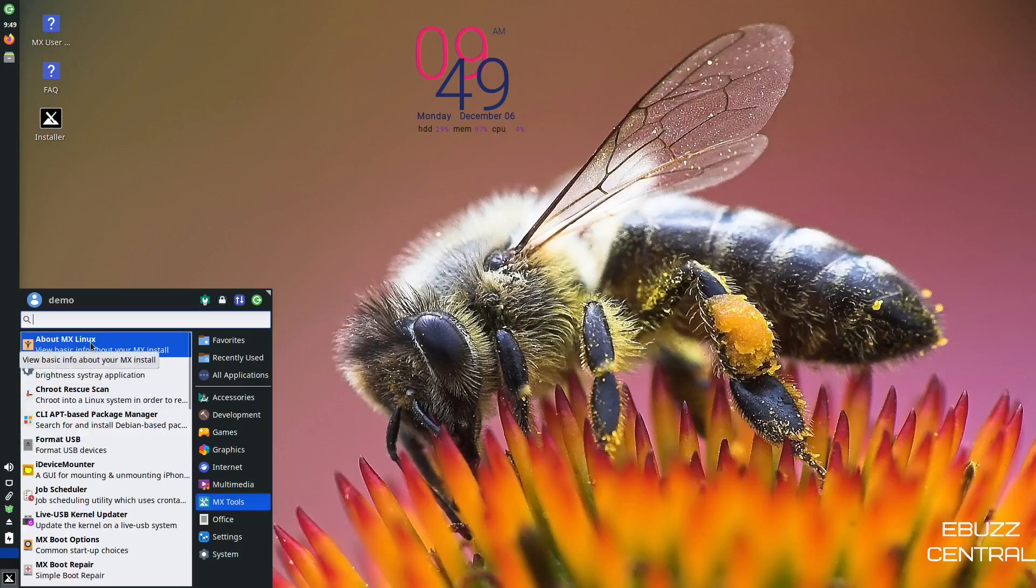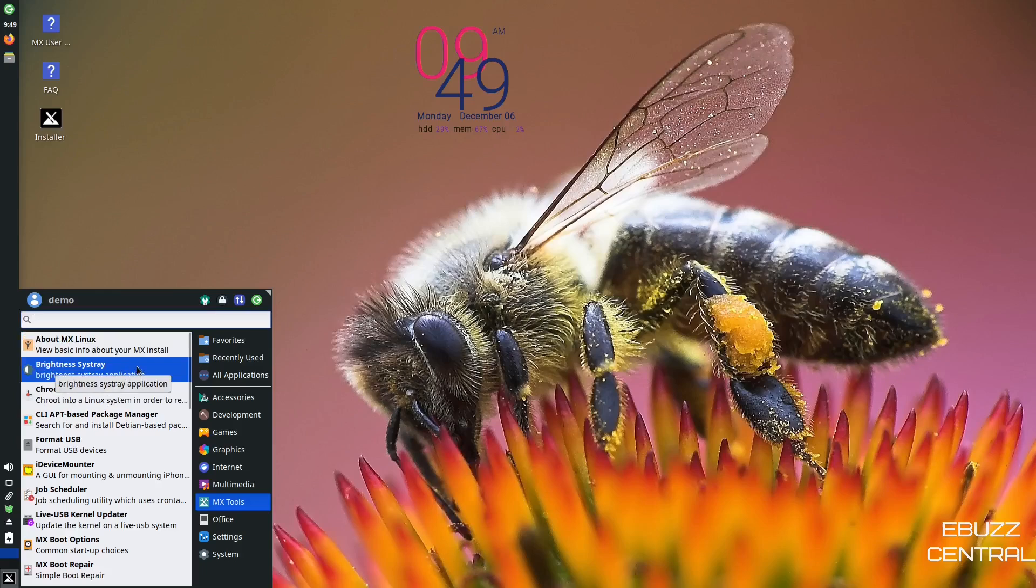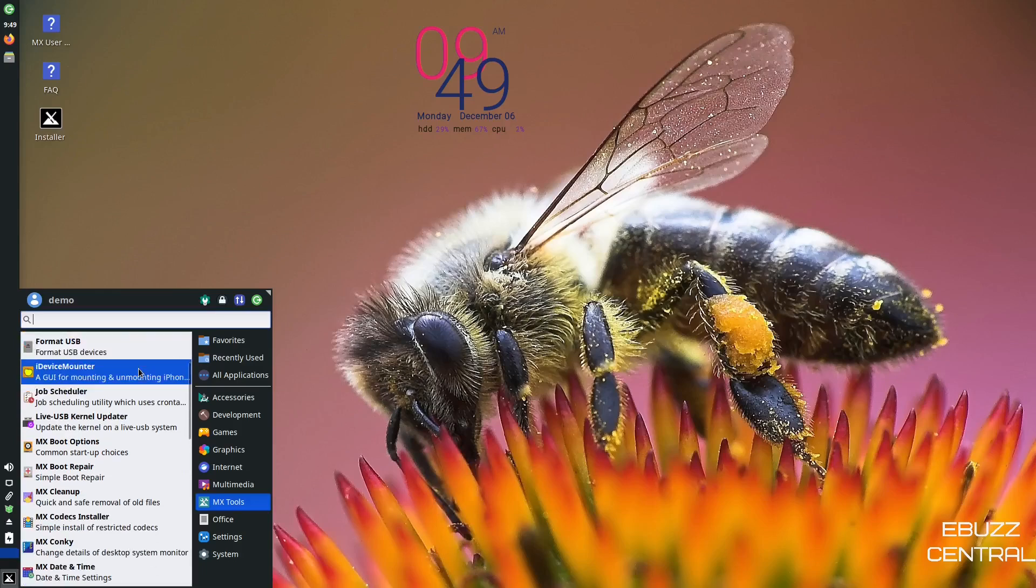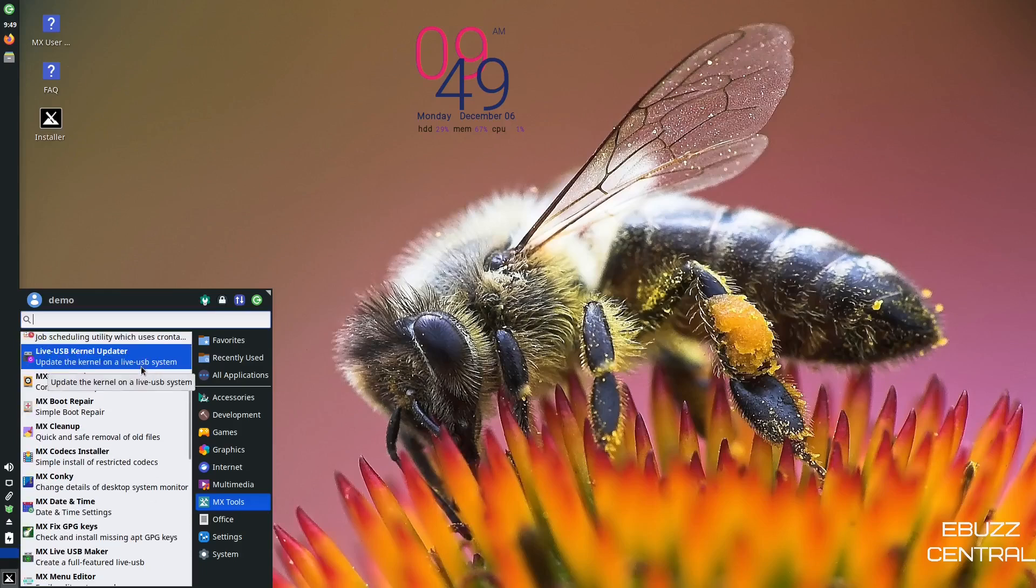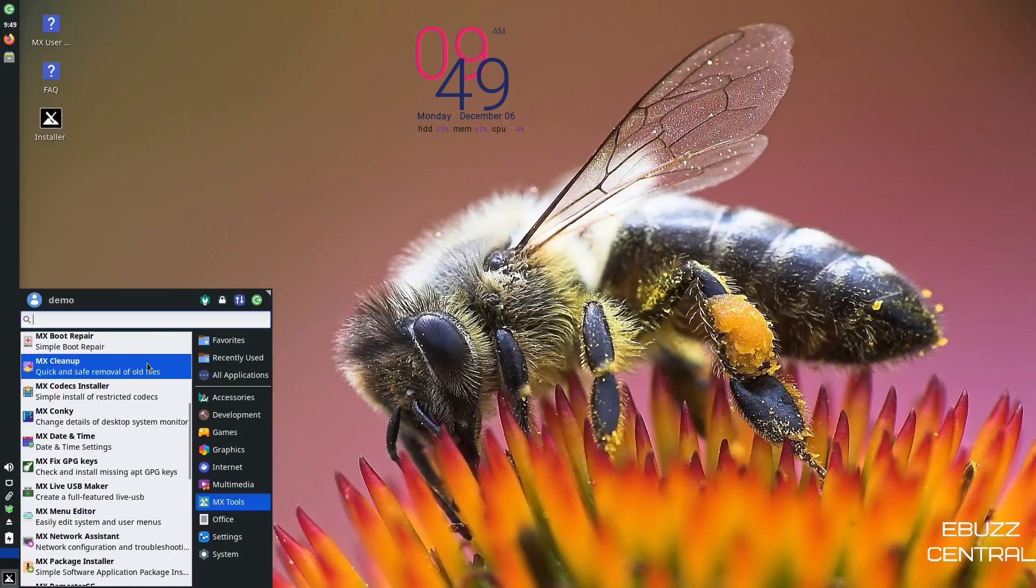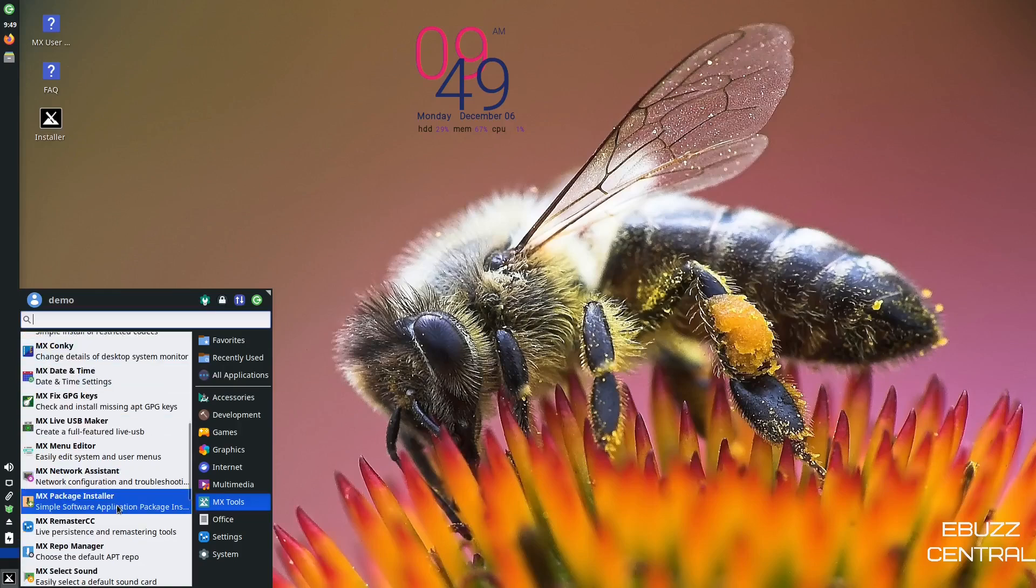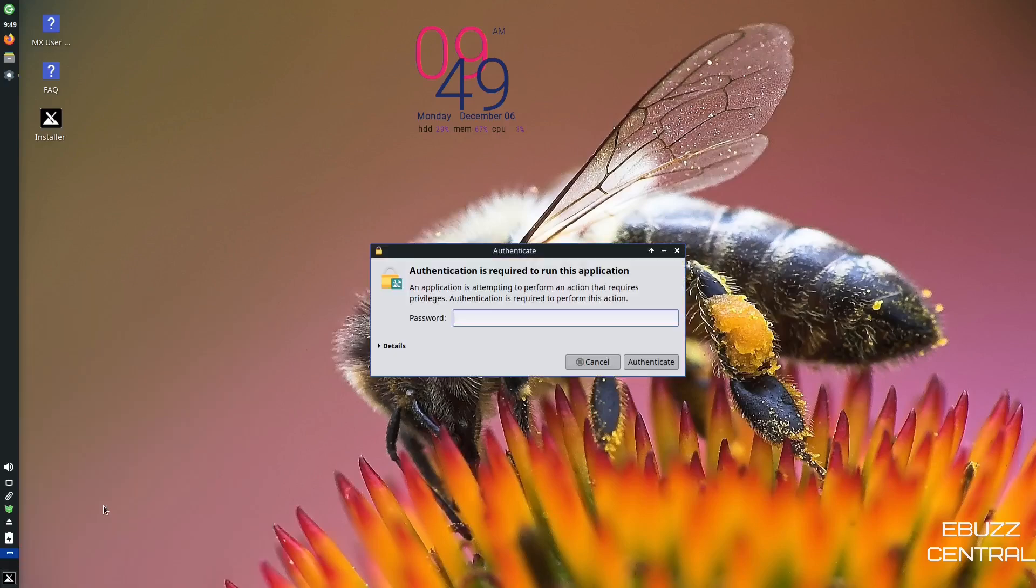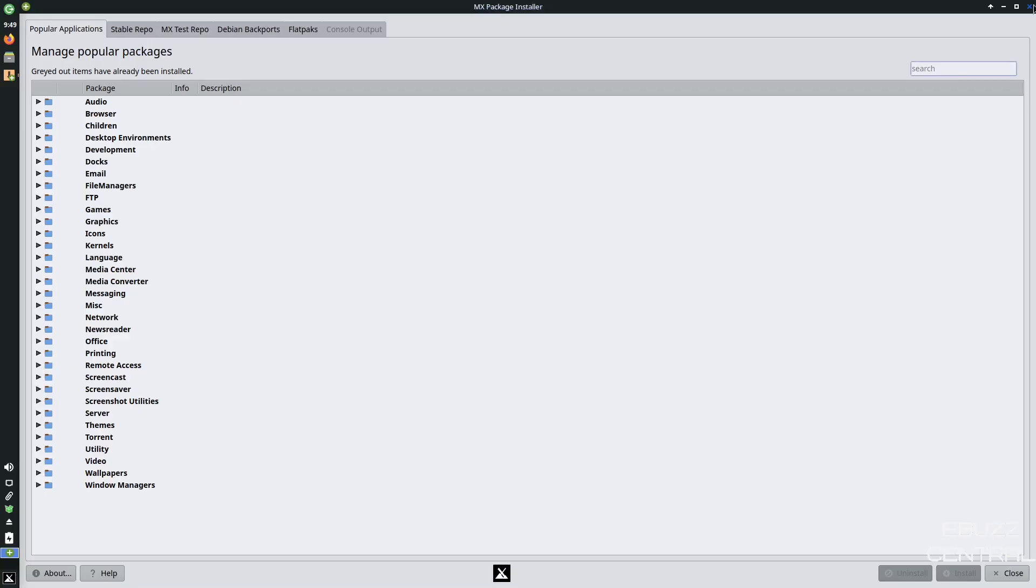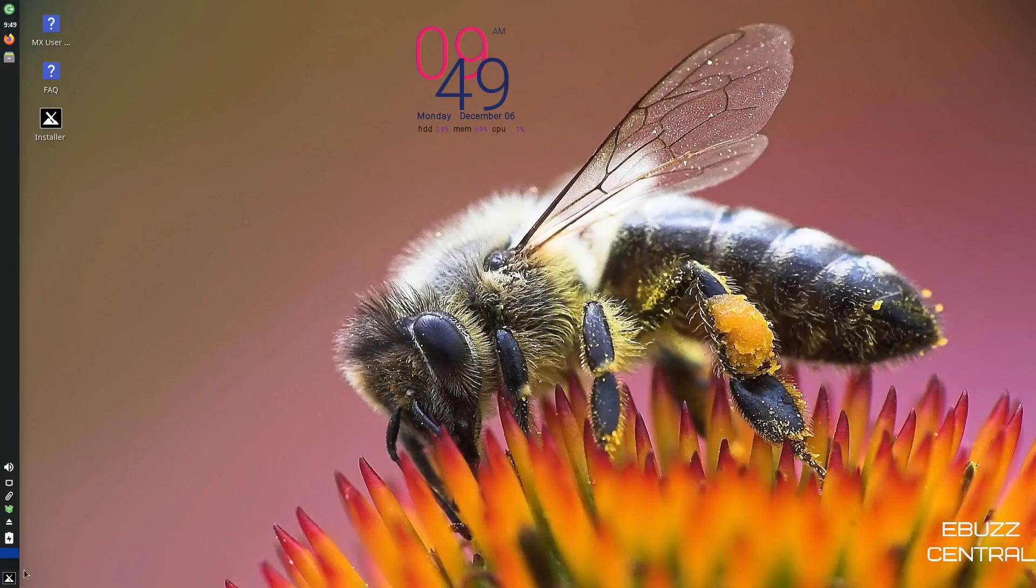MX Tools. You've got About MX Linux, Brightness Assist Tray, iDevice Manager, Live USB Creator, MX Boot Repair, MX Date and Time, MX Menu Editor, Package Installer. Let's see what we got for a package installer. That's what we saw right at the beginning. So I'm going to go ahead and close out of that. Let's see how they install software.